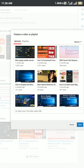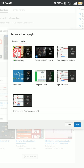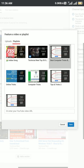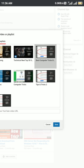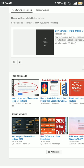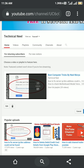After clicking Edit, it will ask you to feature a video or a playlist. You can select a playlist — let me click on playlist and save. Now you can see this is the new channel trailer for the returning subscriber section.